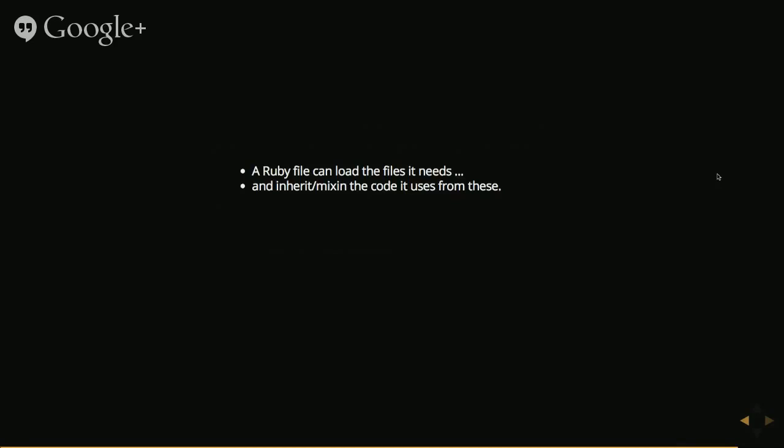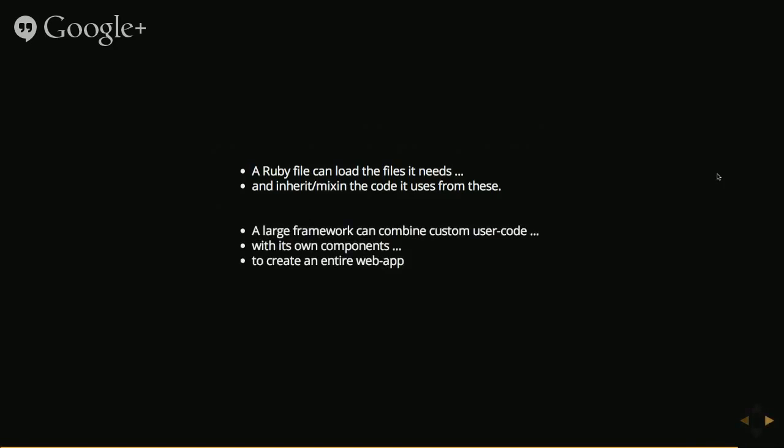And once you understand how that works, you can think of a framework as like a system that will load your custom code and will then combine it with its own components and then runs it as one single thing to create a single web app using code from different places.